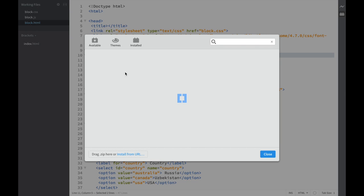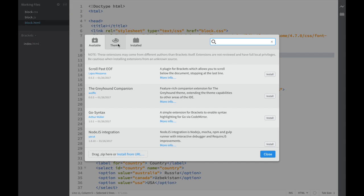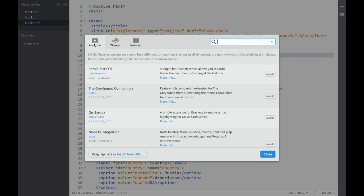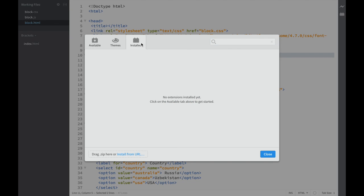You can see a window opening up with Available, Themes, and Installed tabs. Themes are the background settings for Brackets—if you want a darker color, you can choose it there. Available shows extensions you can install, and Installed shows ones we already have.